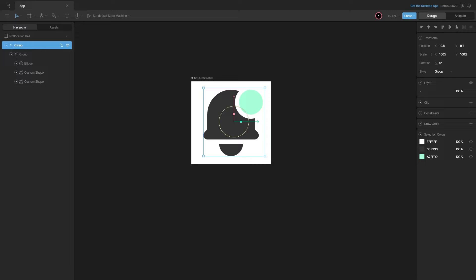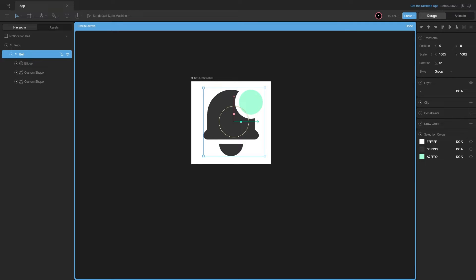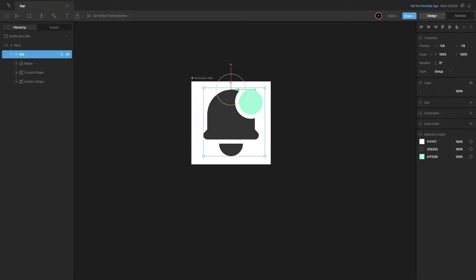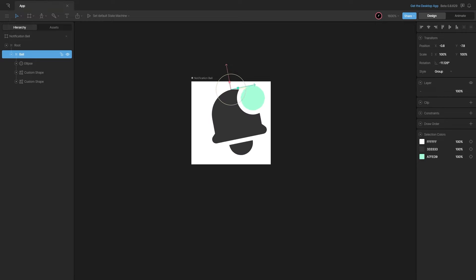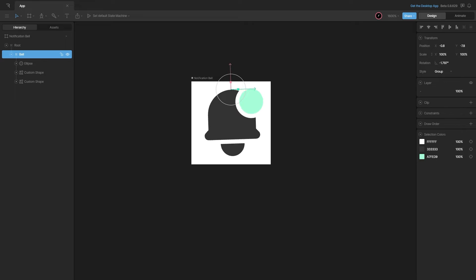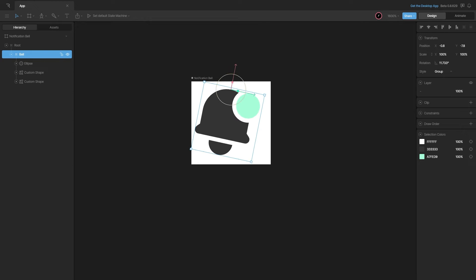Let's create another group — the root — containing the bell, and shift its origin to the top center. Now if I rotate it from here, you can see we get the desired effect, so we'll use this for the animation.